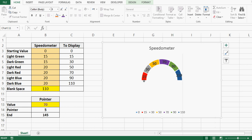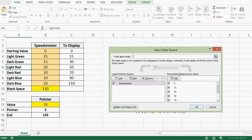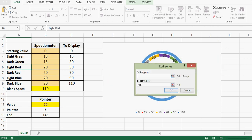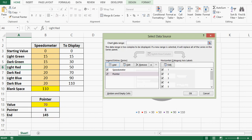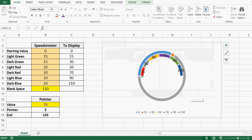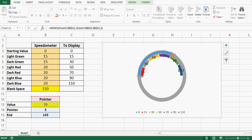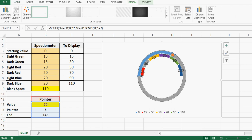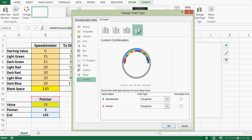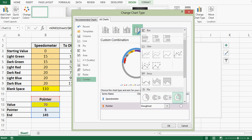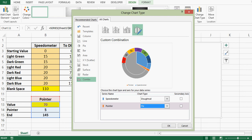I right-click in the chart area again, select data, and this time click Add. The series name is Pointer. For series values I select the three cells for the pointer data and press OK. Now I select the outer donut chart, go to Design, and choose Change Chart Type. The combo chart option is already selected. For the pointer series I select Pie Chart from the dropdown and check the Secondary Axis checkbox, then press OK.